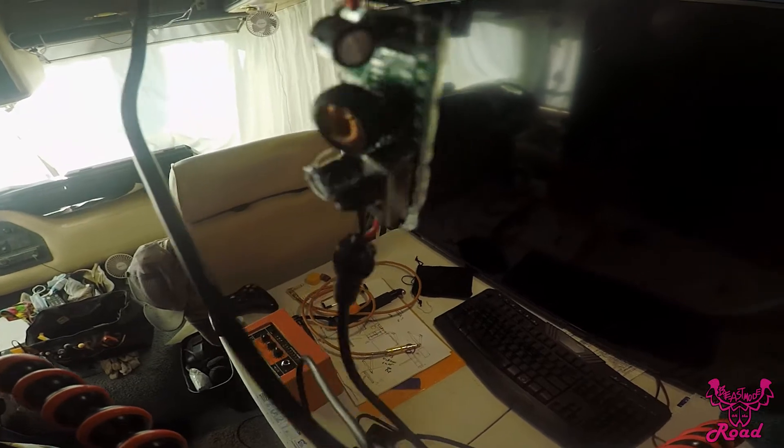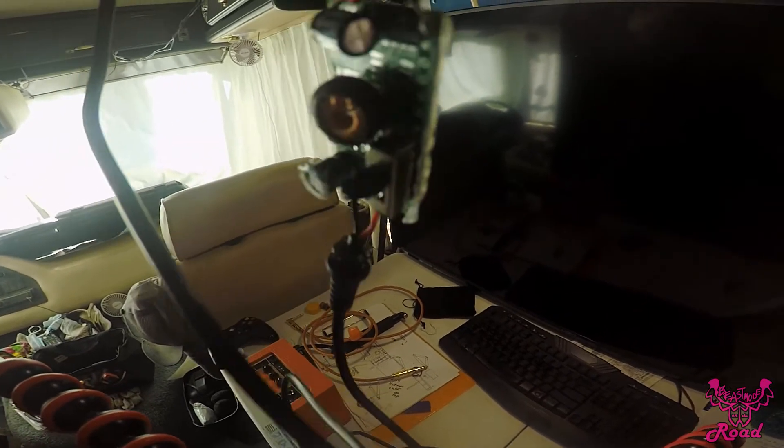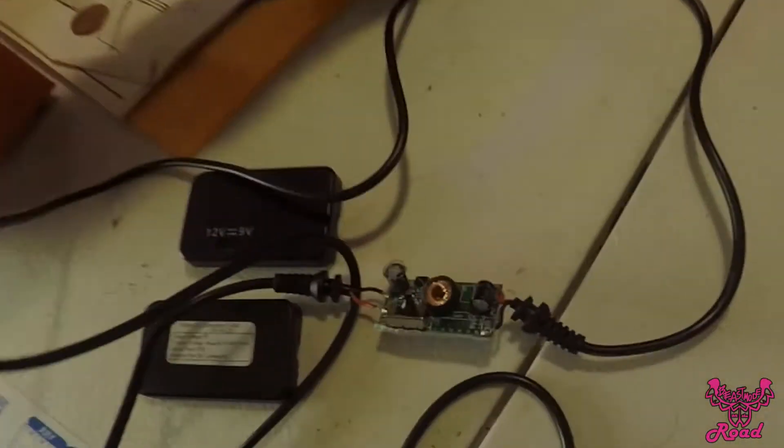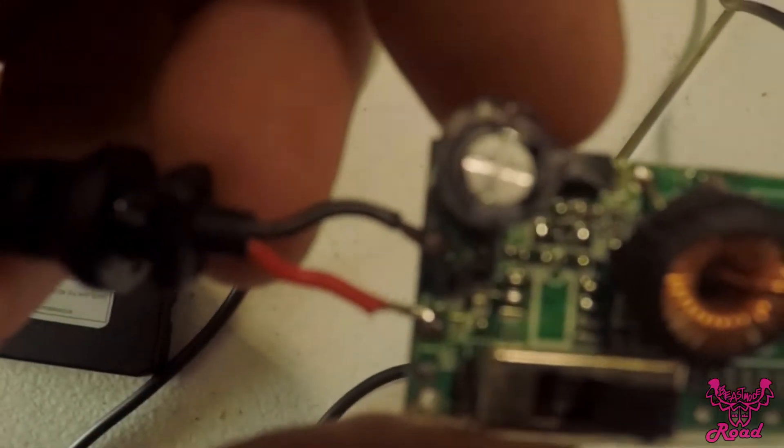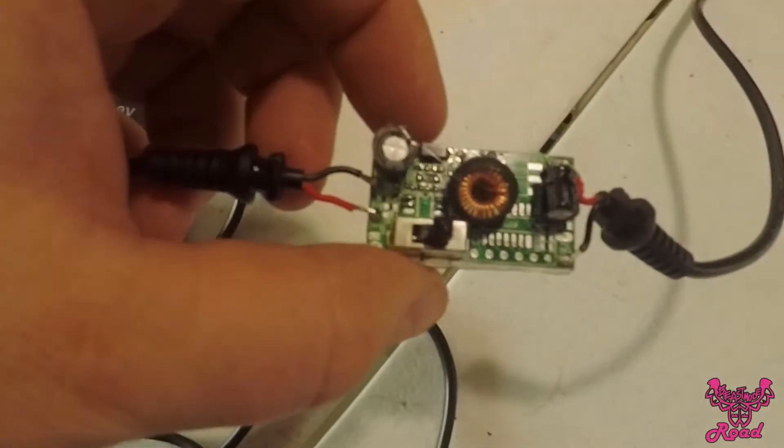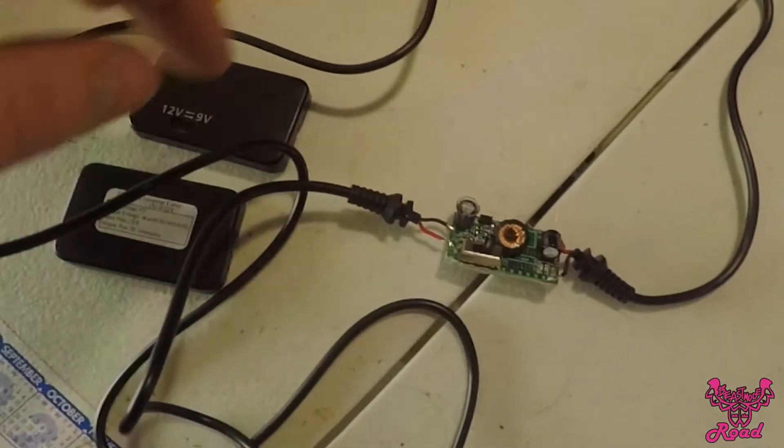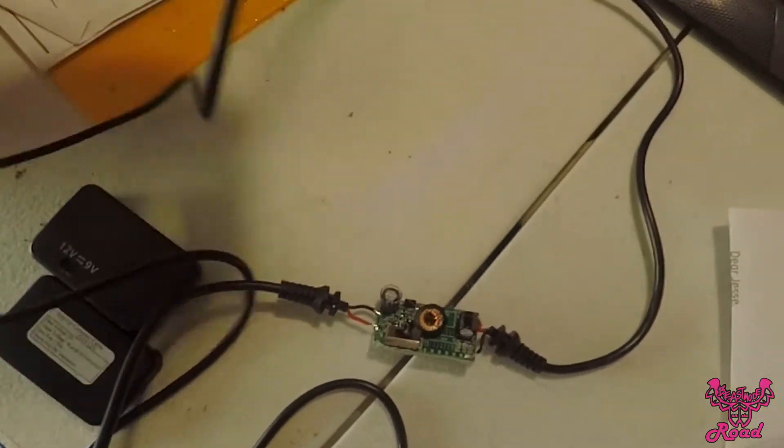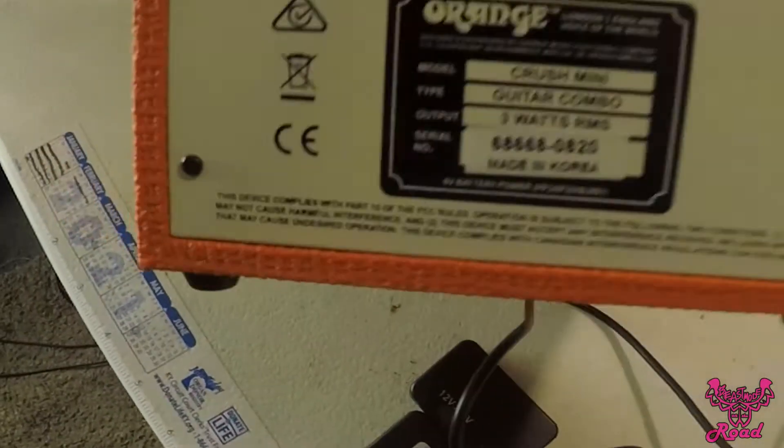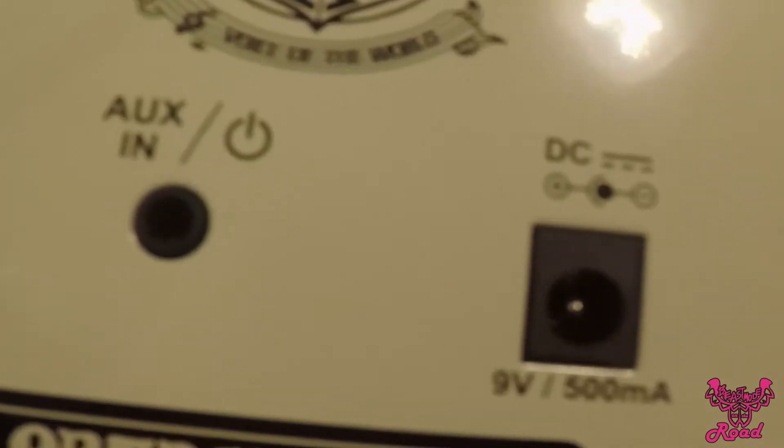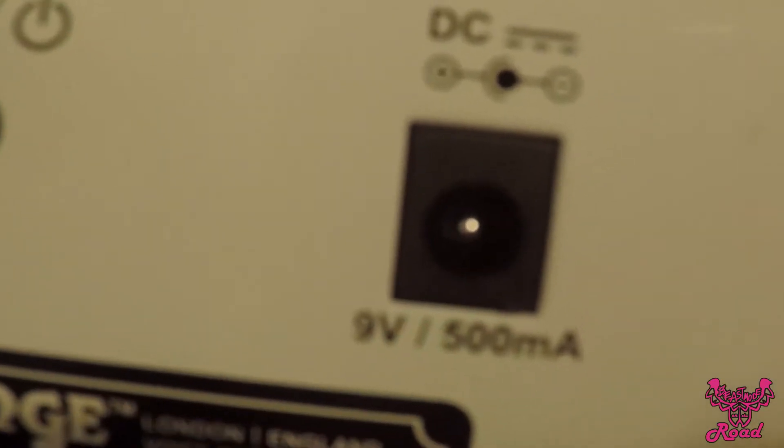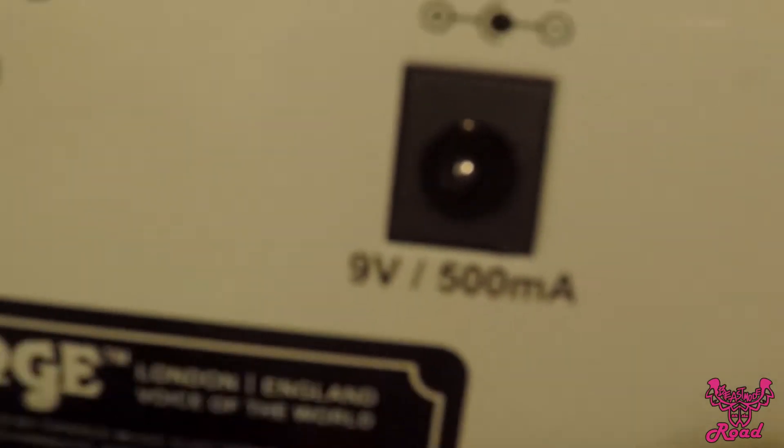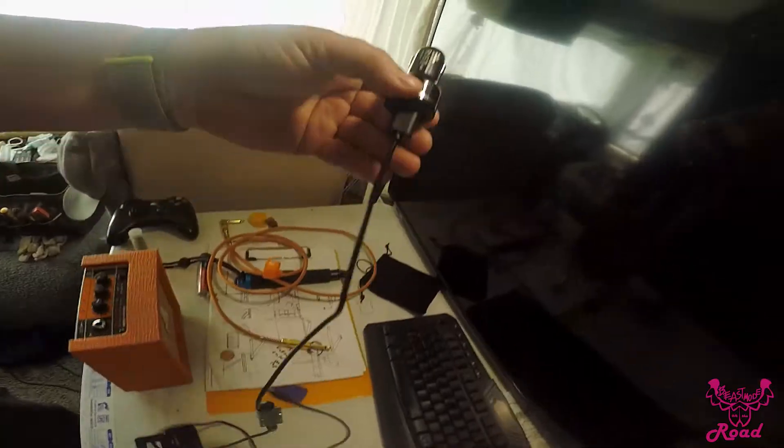I reversed the polarity on the plug here. What I did was take off the black and red wires and swap them on the 2.1 millimeter barrel connector, because this little amp requires reverse polarity.